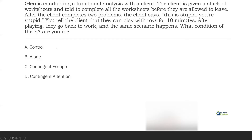FA conditions are not difficult — they're very obvious. Our control condition is essentially free play; the alone condition is exactly what it sounds like — completely alone, looking typically for self-stimulatory behavior. Contingent escape means we're allowing escape when escape might normally not be allowed. In this case, the client is told to do worksheets, says 'this is stupid, you're stupid,' and typically we're not going to allow them to escape — but in this case we did. So we're not giving attention; we're allowing escape from the task. You give the demand, the client protests, you allow escape. What condition of the FA? Contingent escape.